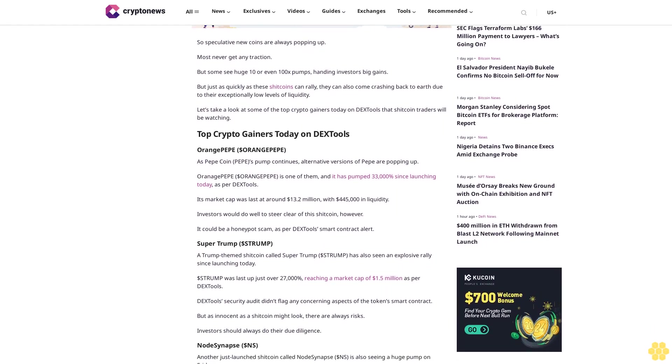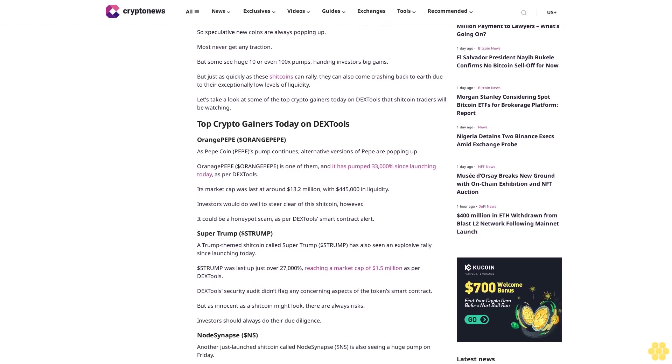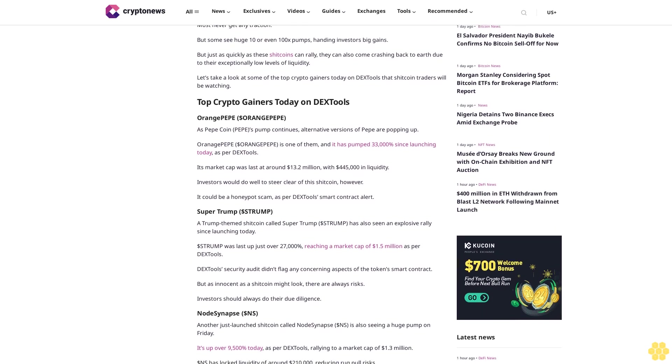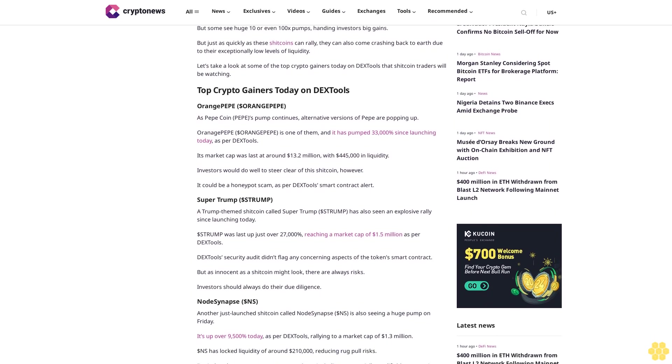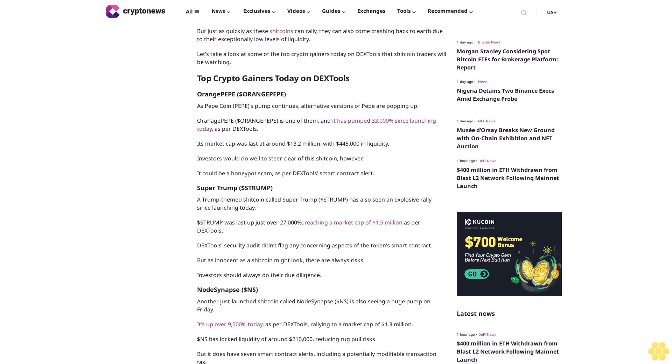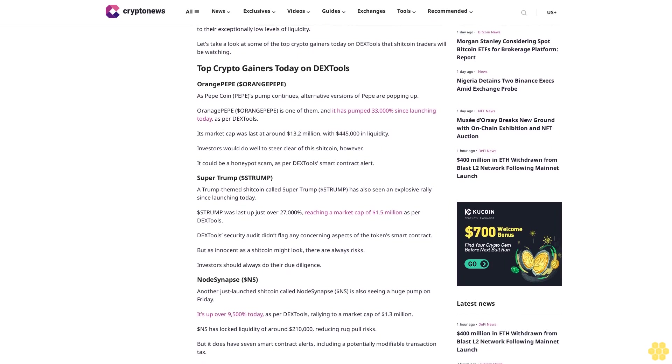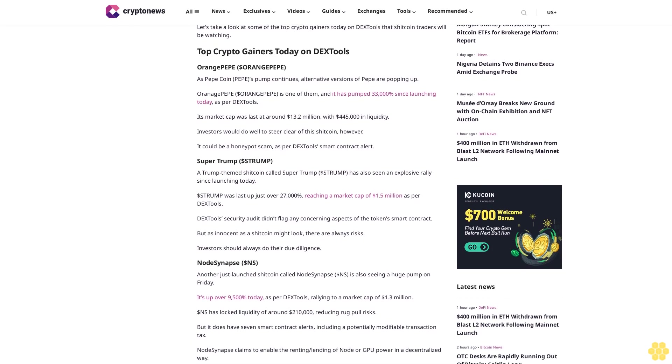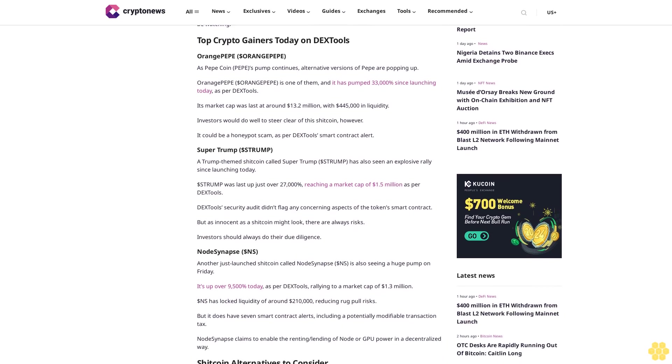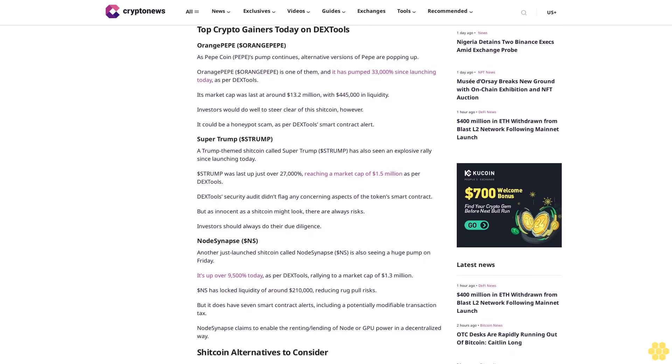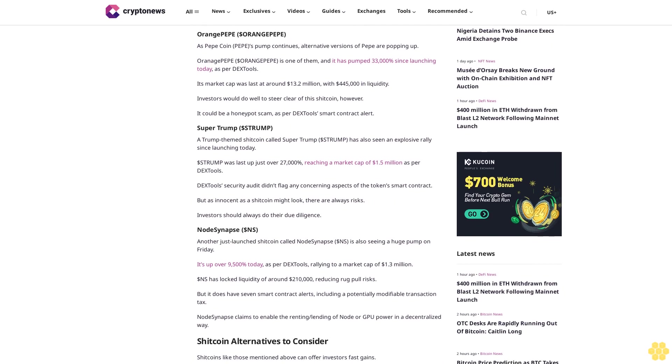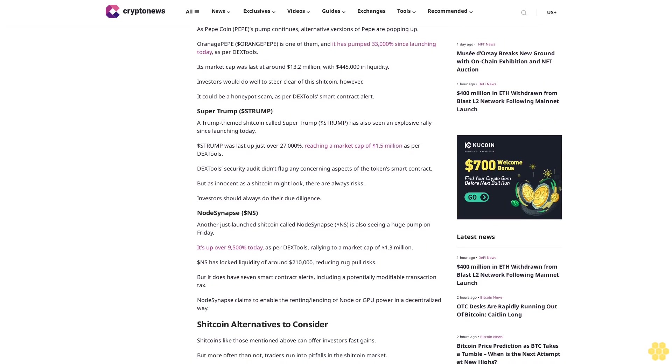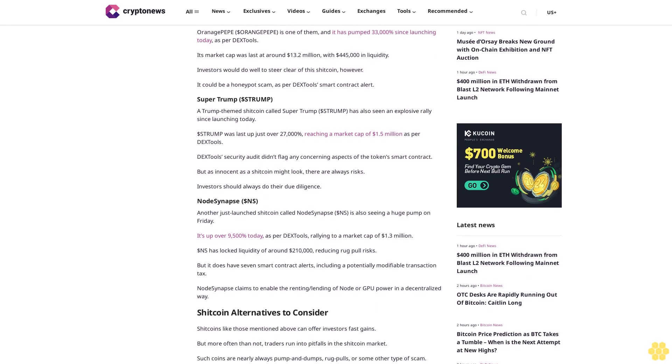Top crypto gainers today on DX Tools: Orange Pepe. As Pepe Coin PEPE's pump continues, alternative versions of Pepe are popping up. Orange Pepe is one of them and it has pumped 33,000% since launching today as per DX Tools. Its market cap was last at around $13.2 million with $445,000 in liquidity. Investors would do well to steer clear of the shitcoin however, it could be a honeypot scam as per DX Tools smart contract alert.